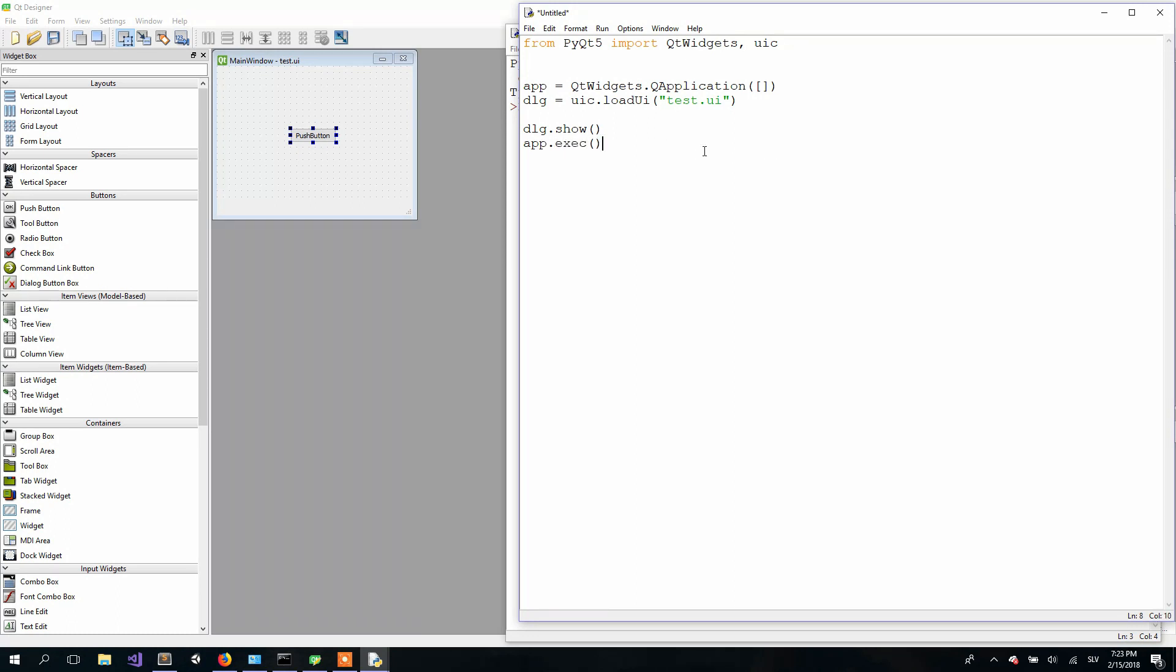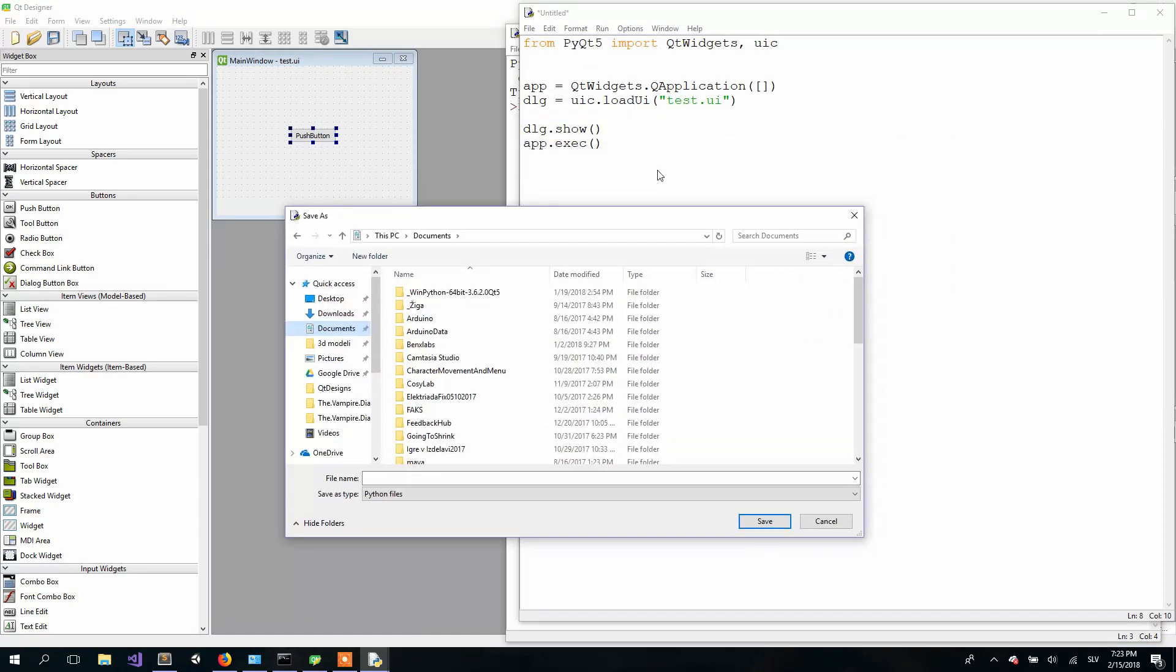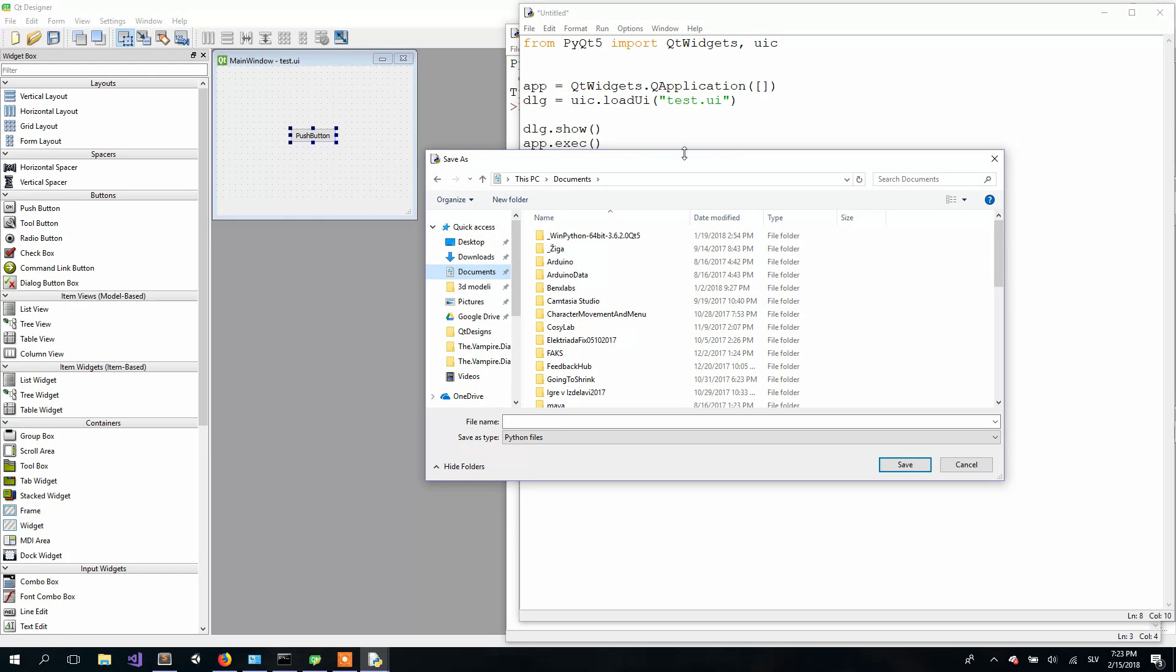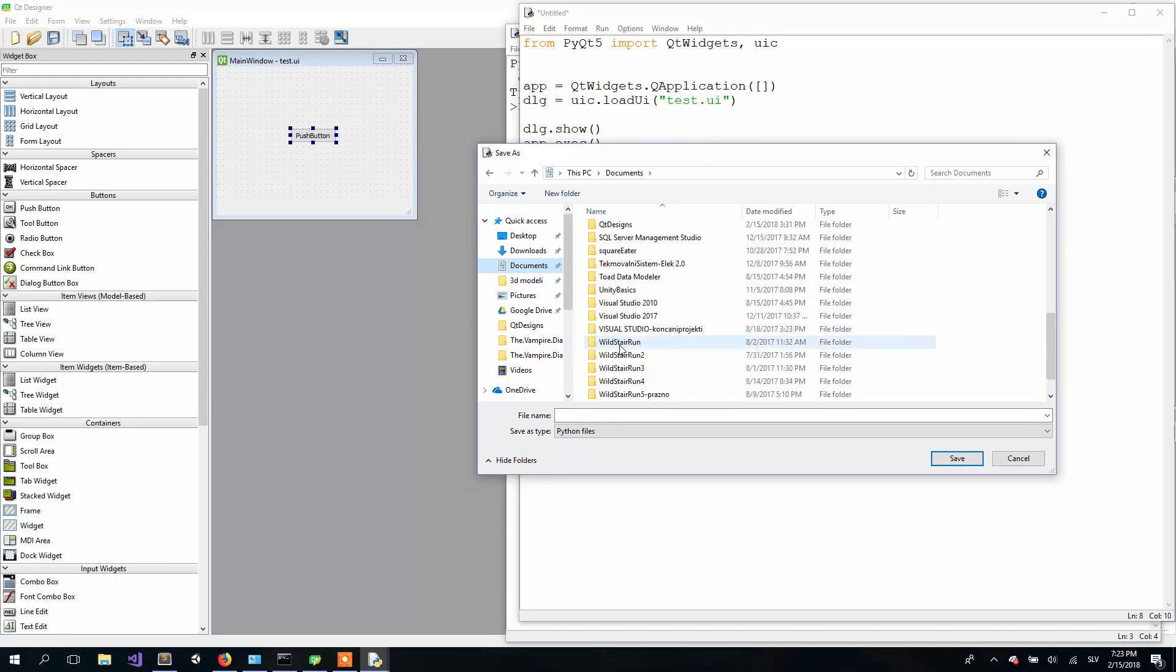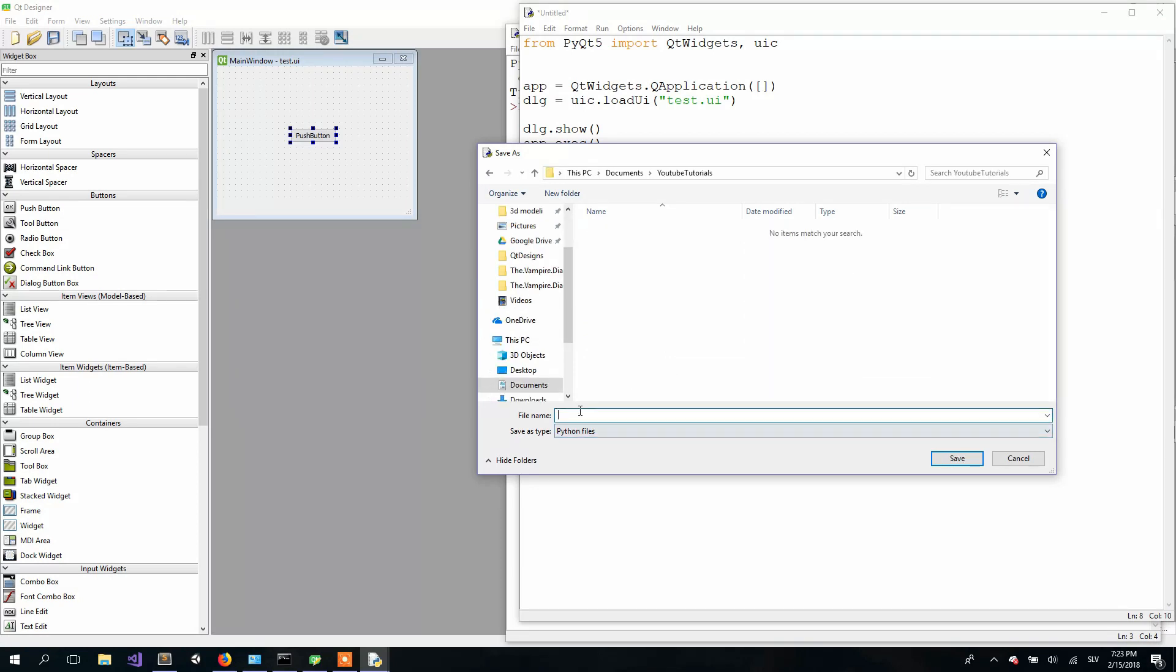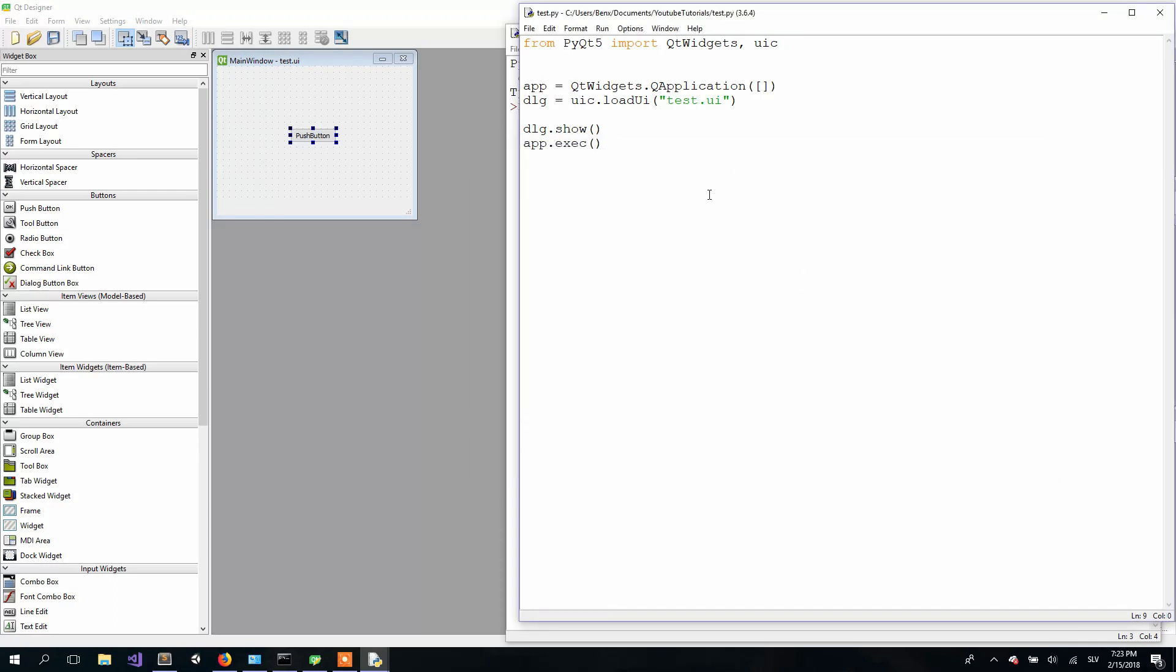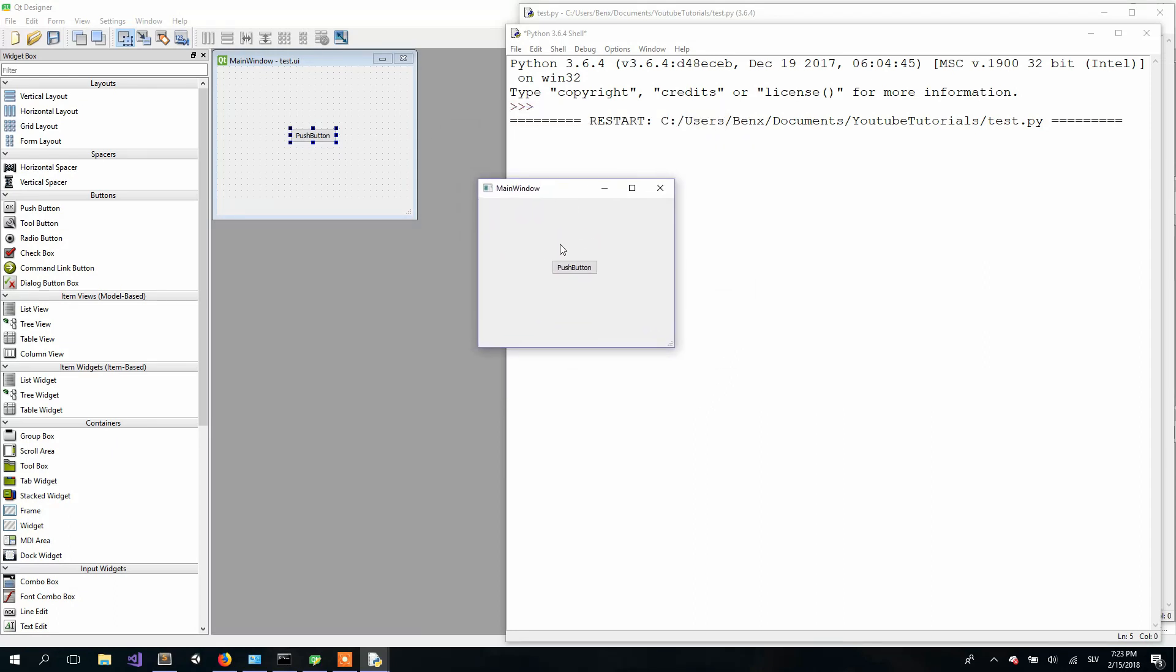Then we need to save our Python script. And it's very important that it's saved at the same location as the user interface. In my case, in the same location as my test.ui user interface. The name of the Python file doesn't have to be the same as the user interface file. And here we go, our Python file is working and successfully showing our user interface.